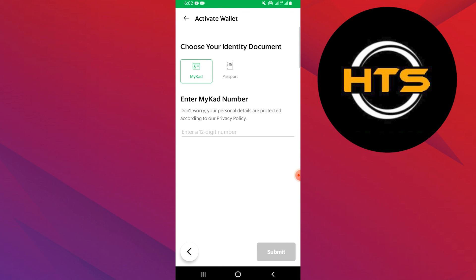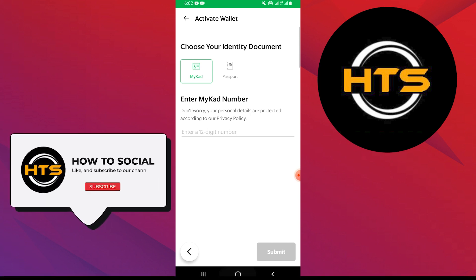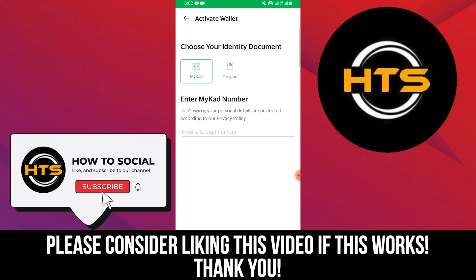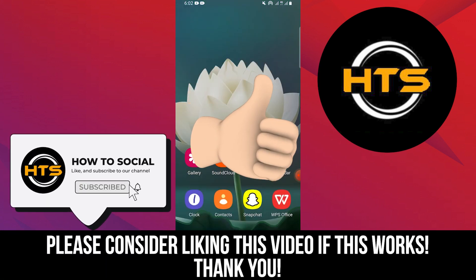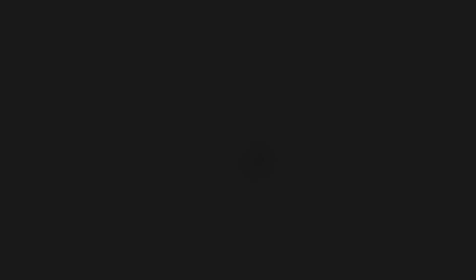Thank you guys for watching this video. Hope you got some value. Make sure to like the video and subscribe to the channel to get notified for new videos. See you in the next one.